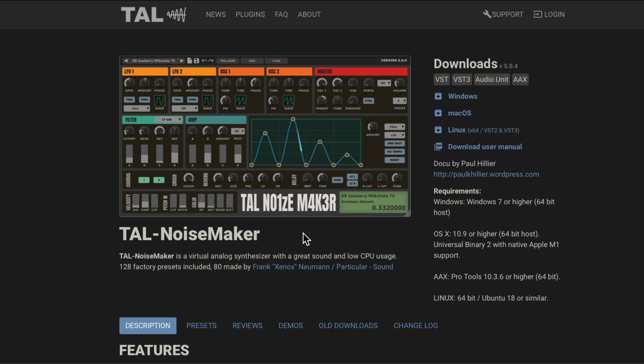So if we go to the TAL Noisemaker website, it looks like this, and they don't require signing up or giving out your email. You can just go over here and download the version you need, whether it be Windows, Mac, or Linux. So download the software, install it, and reopen Reaper.